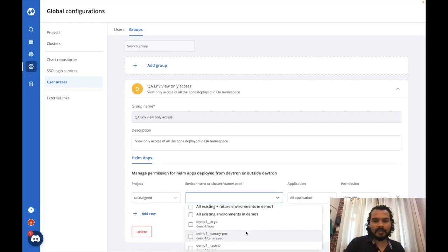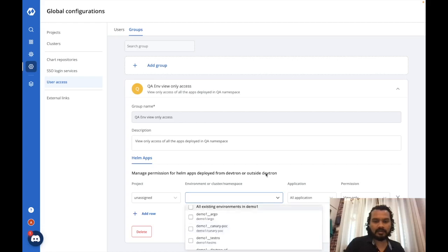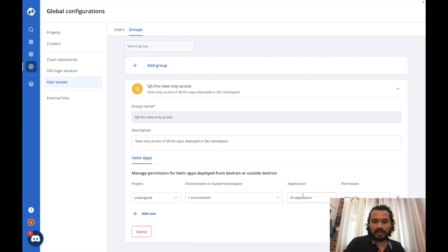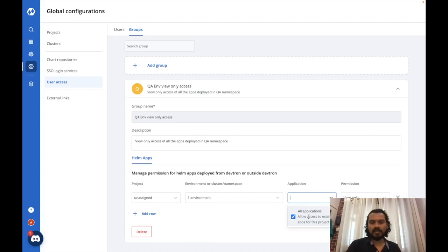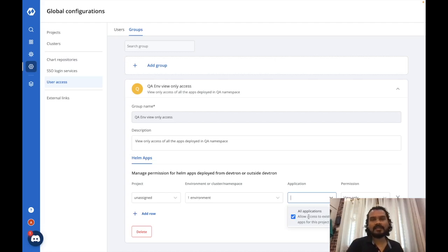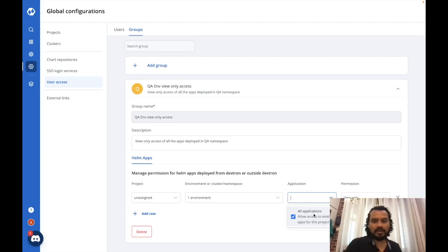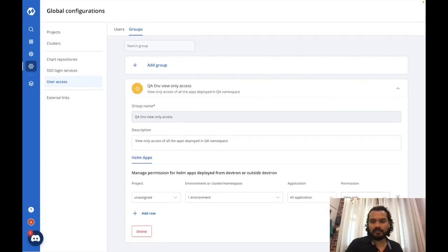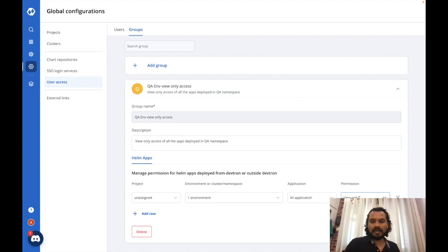If I want to give access to users for two clusters, I can also do that. I'll give access to one namespace and select the deployed applications. If I want to give access to the entire namespace I can do that; or only certain applications deployed in that namespace. I'll select all applications in this namespace and proceed to the permission level. DevTron currently supports three permission levels for Helm charts: view only, view and edit, and admin access.